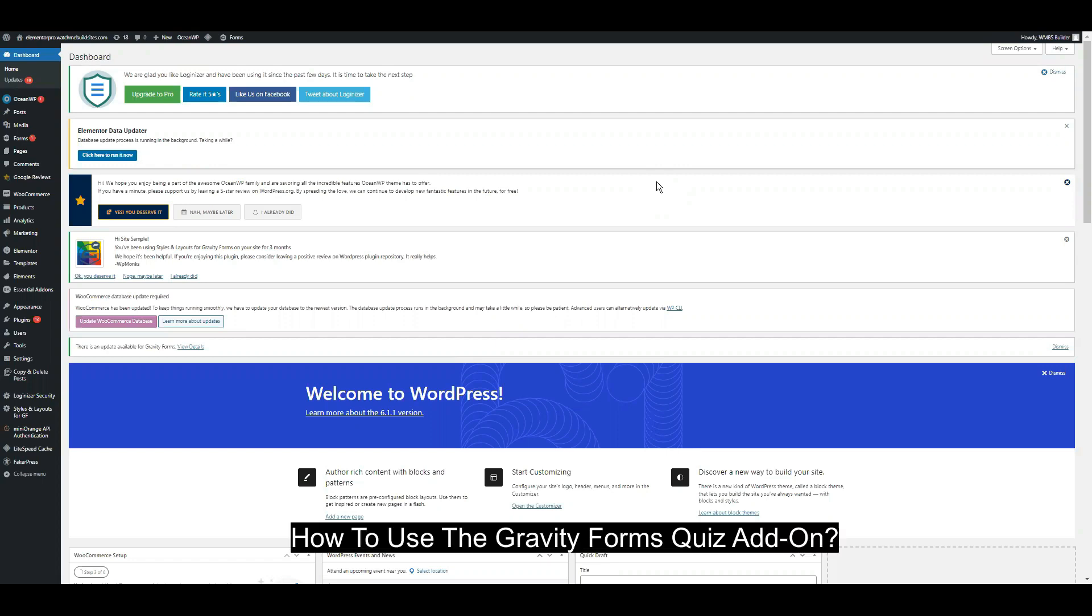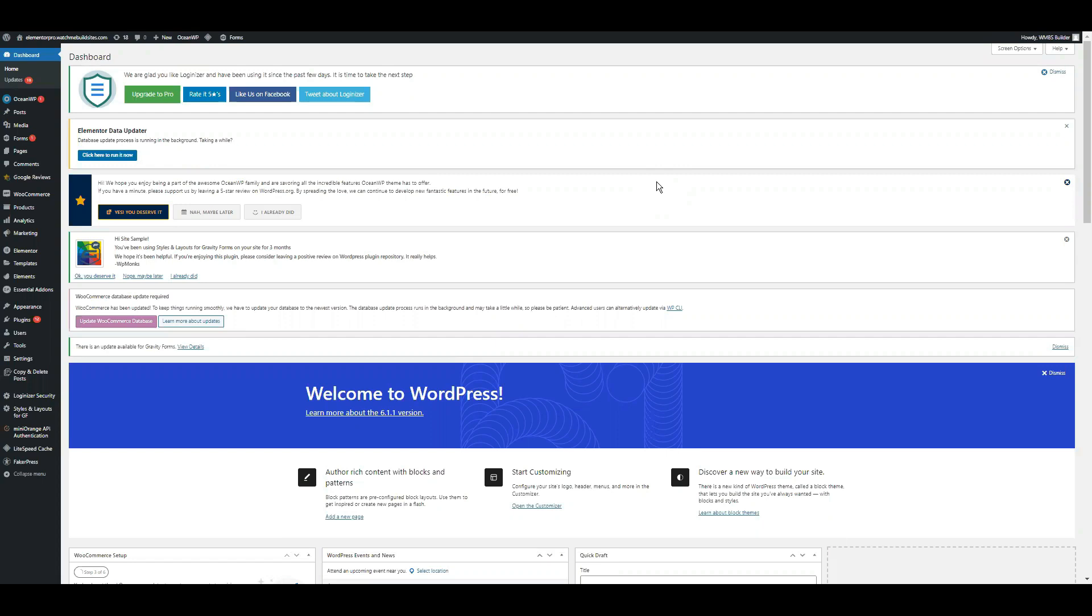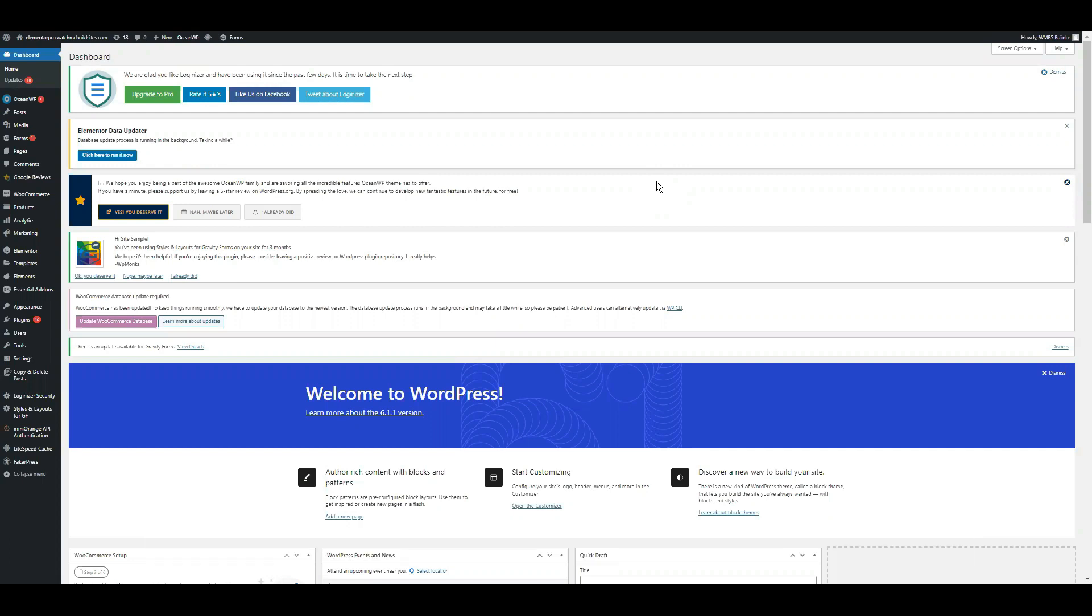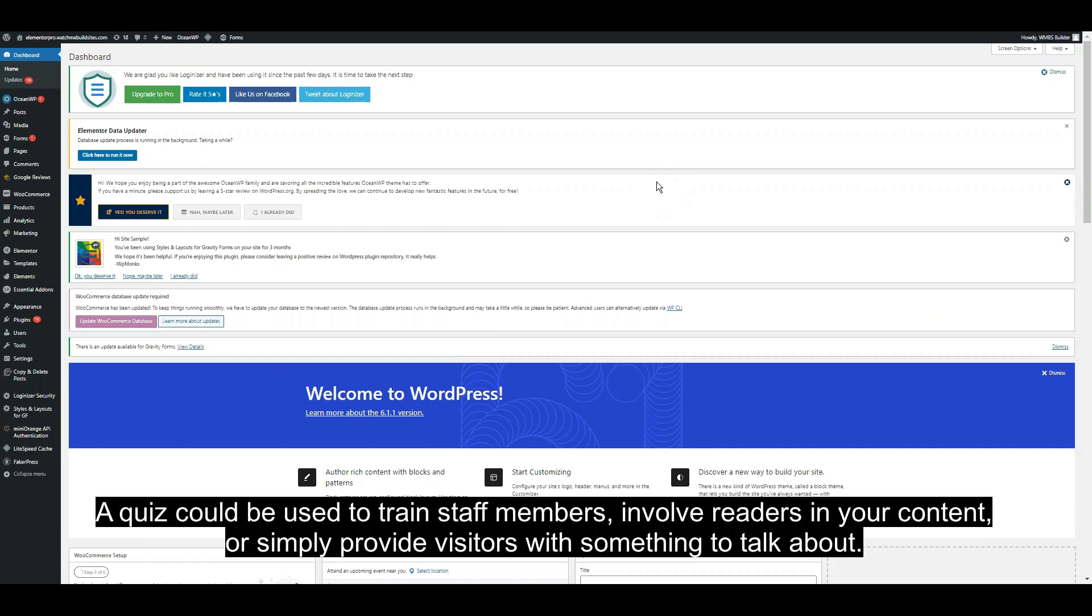How to use the Gravity Forms quiz add-on. Have you ever thought about developing an online quiz for a website? A quiz could be used to provide visitors with something to talk about.